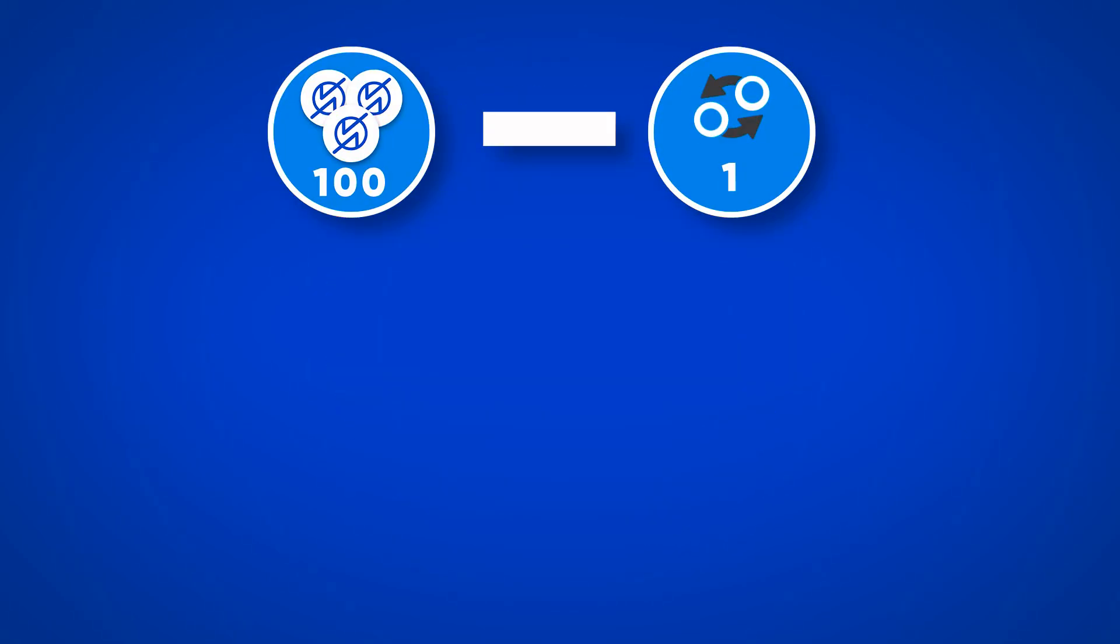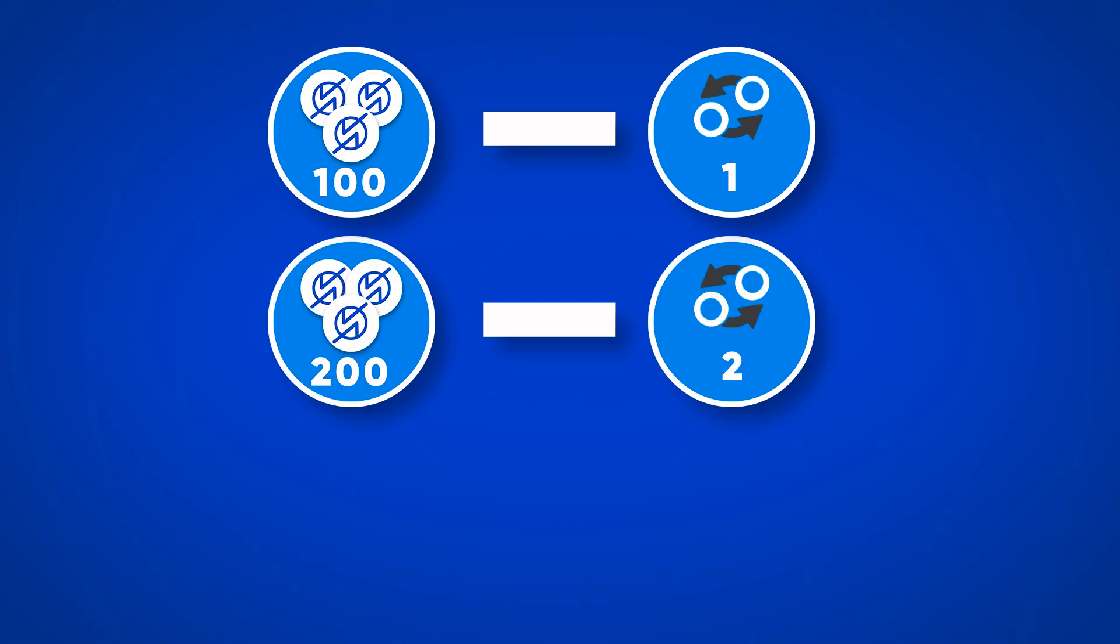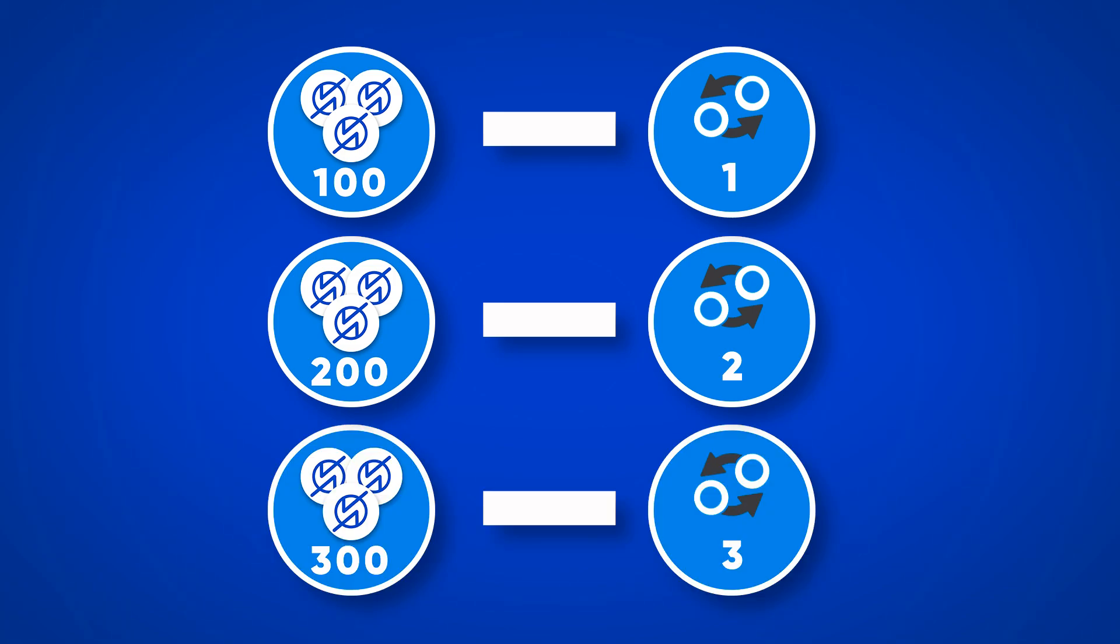On the testnet work, for every 100Z staked, you will receive one gas-free exchange per day. That is, for 200Z sent to staking, you will receive two exchanges without gas and commissions. For 300Z, three exchanges and so on. There is also a limit on the total number of gas-free transactions per day for all users of the exchanger.